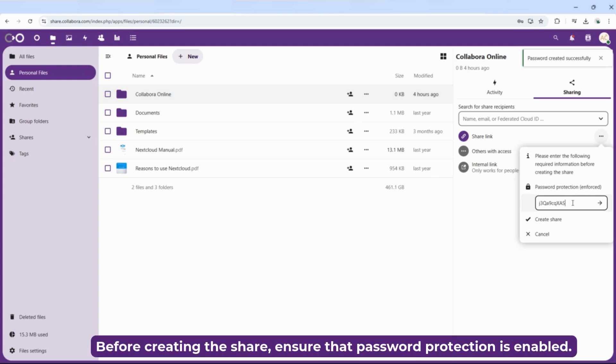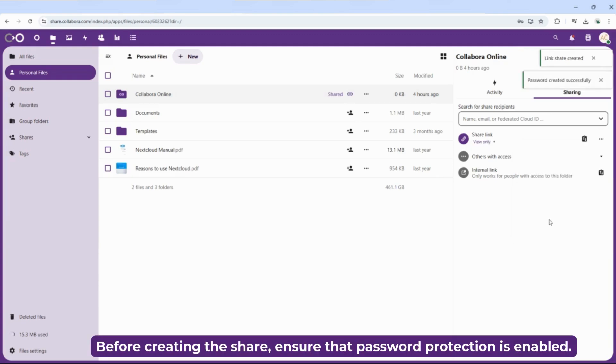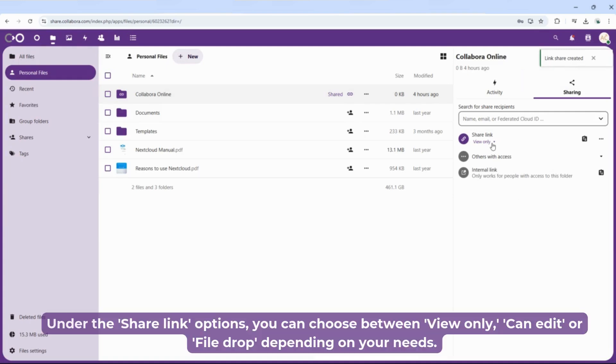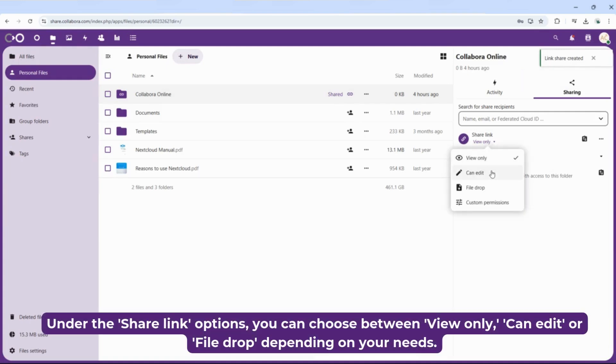Before creating the share, ensure that password protection is enabled. Under the share link options, you can choose between view only, can edit or file drop, depending on your needs.